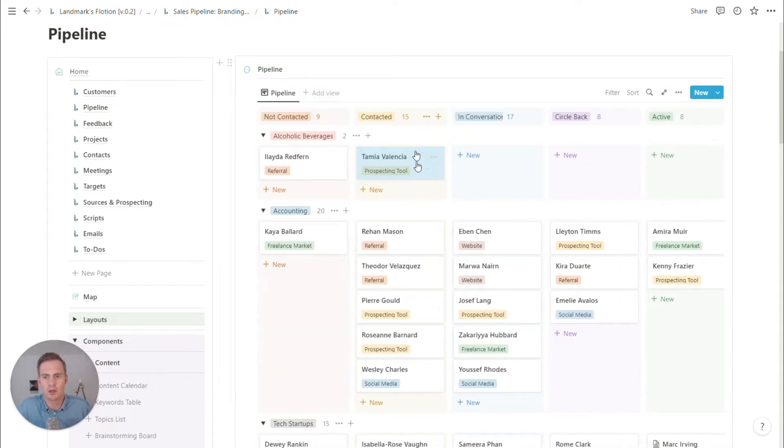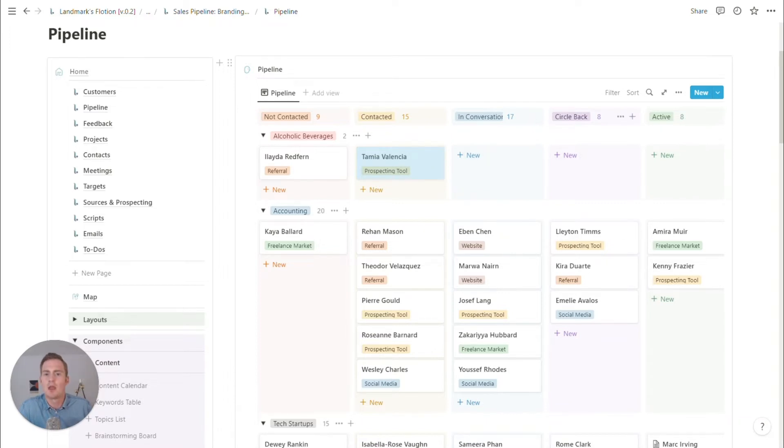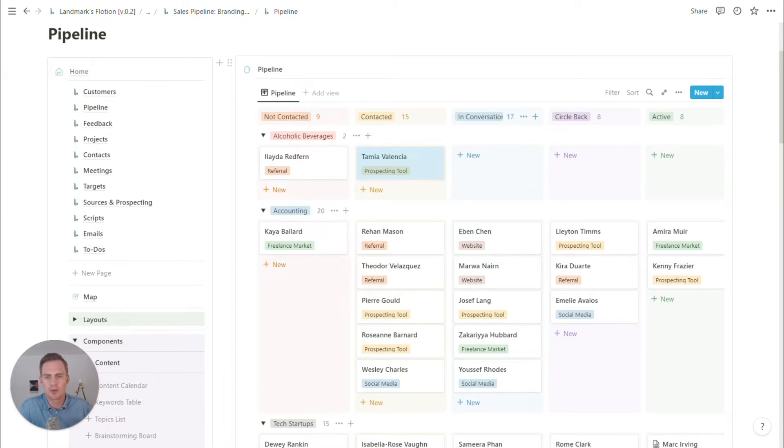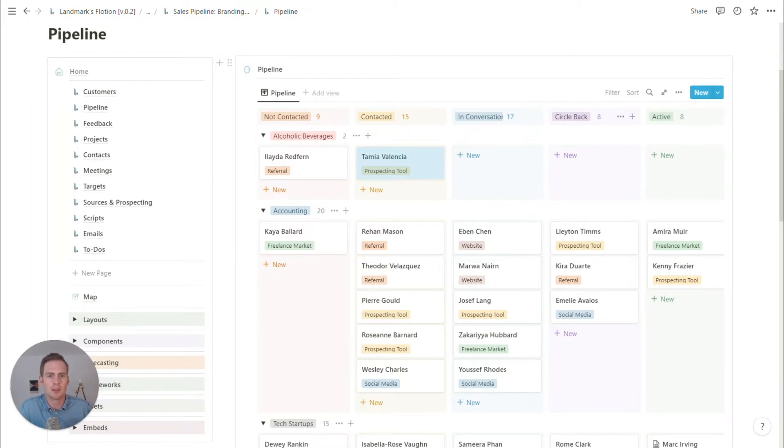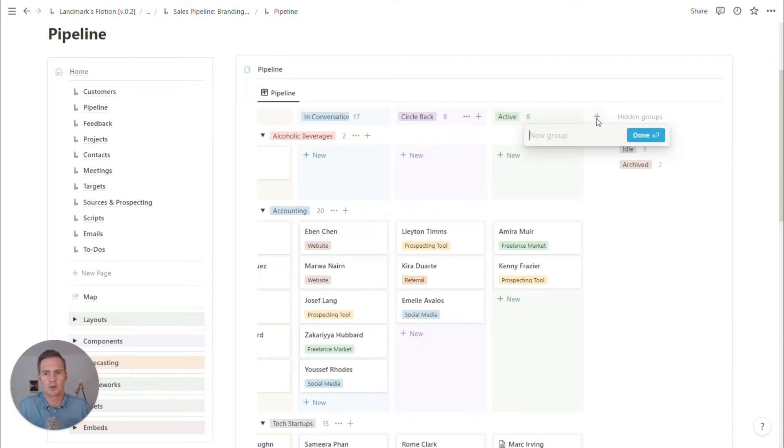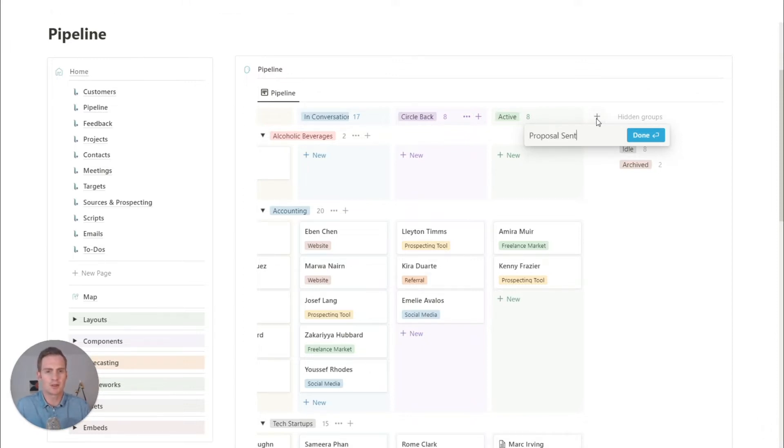So by default, we've got not contacted, contacted, in conversation, circle back, active. I think we're probably going to be sending proposals for this design agency, for this branding agency. So we might even add a group and I can do that over here, which is proposal sent.